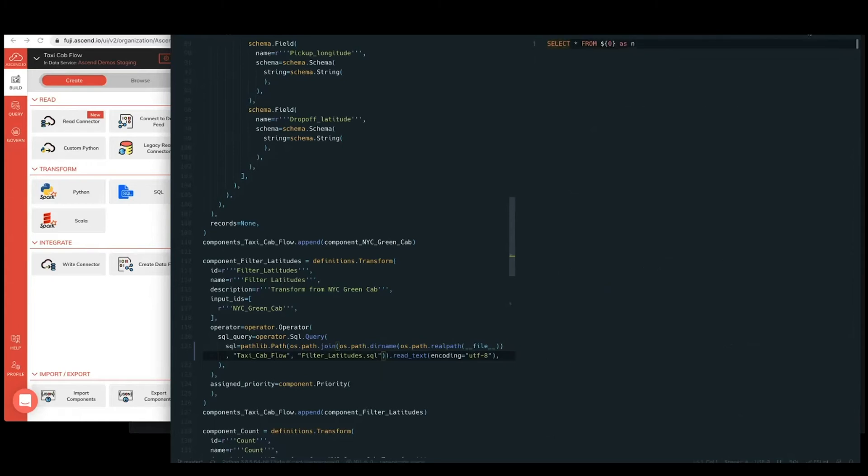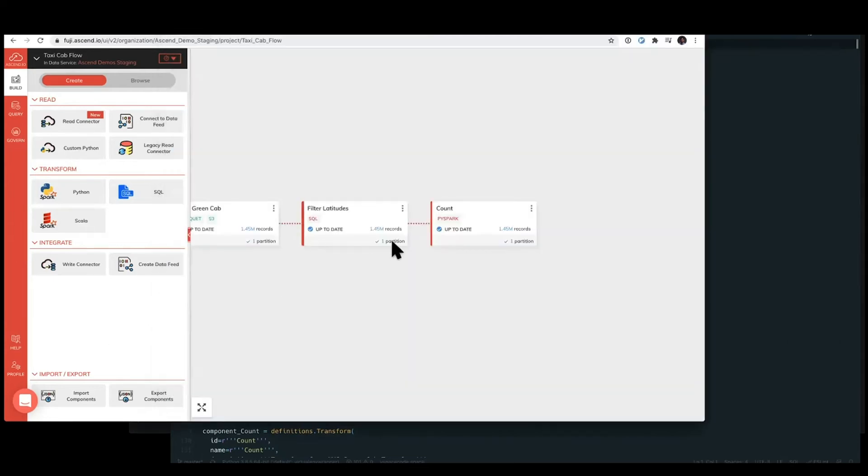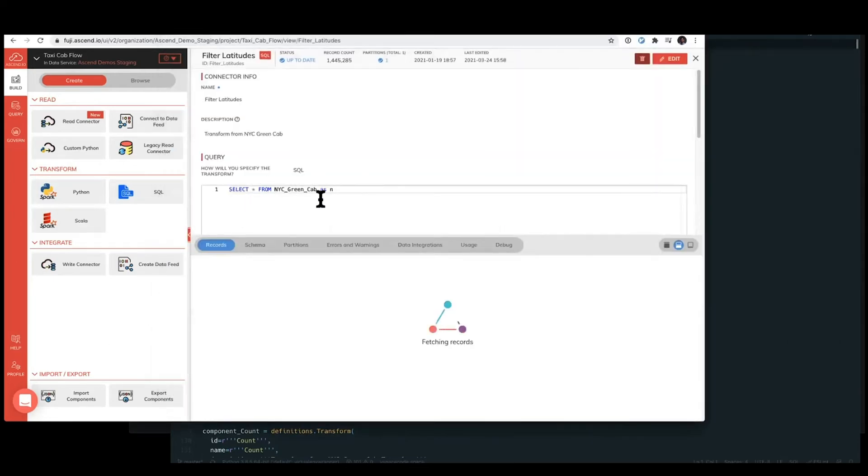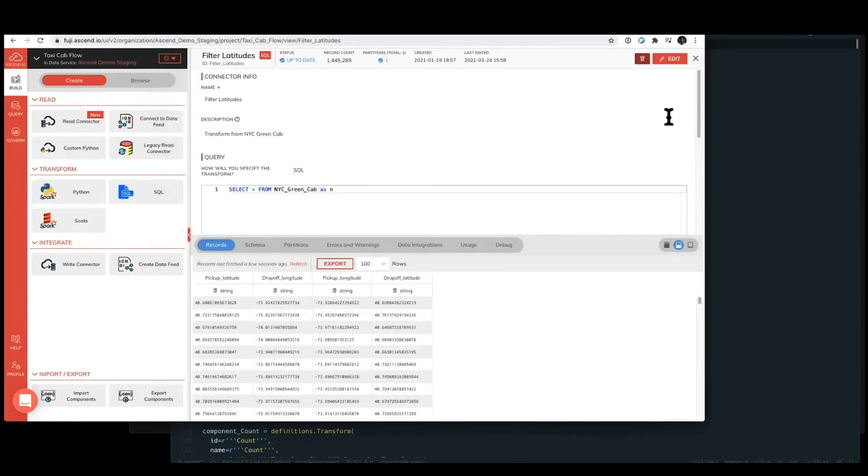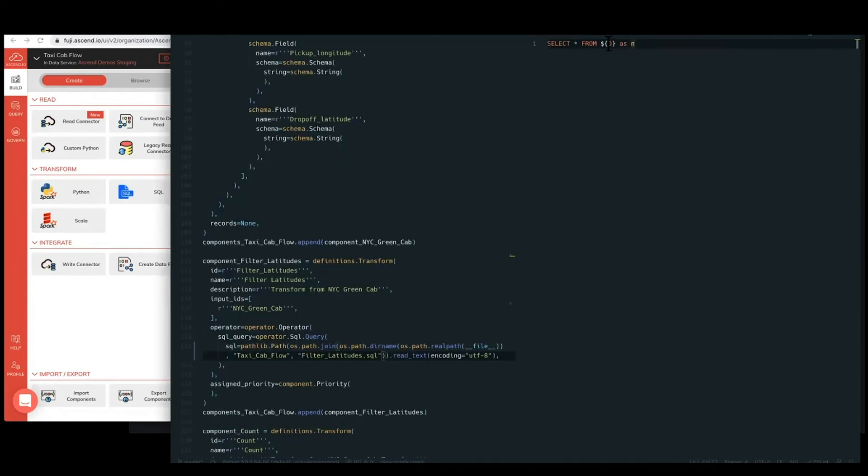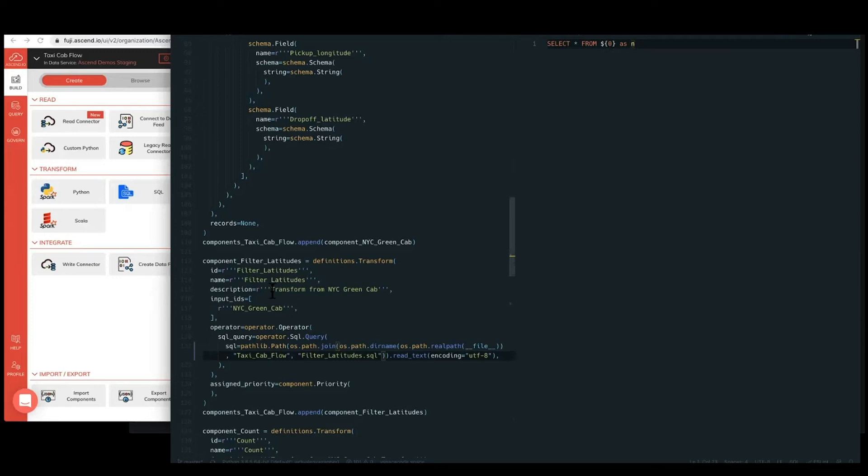this filter latitudes file is just quite a basic select star, which matches the select star as here. One discrepancy that you might notice is that our SQL is actually a parameterized SQL, and this allows the SQL to be more reusable. So the inputs are not embedded in our source code of the SQL. However, our inputs are passed in through the component definition. This allows us to reuse the SQL file into other components if we need to.